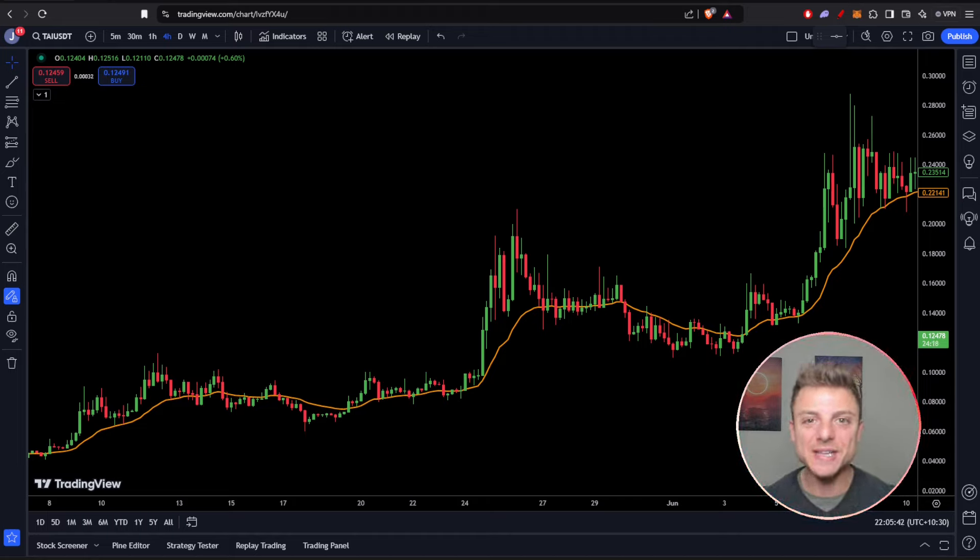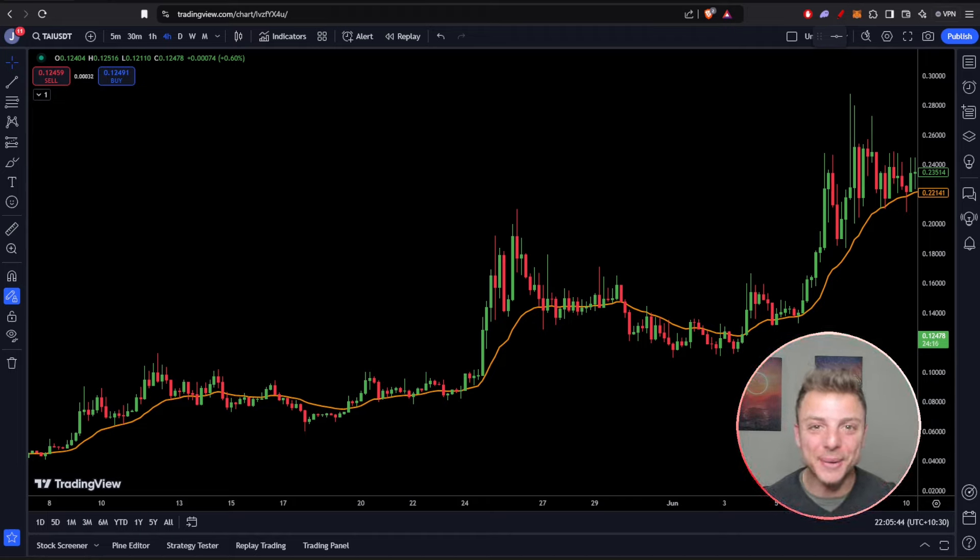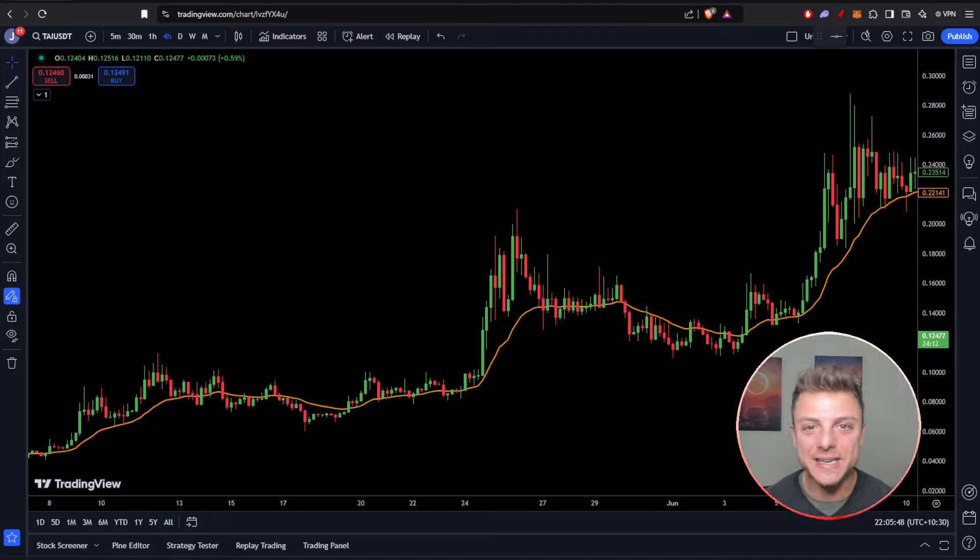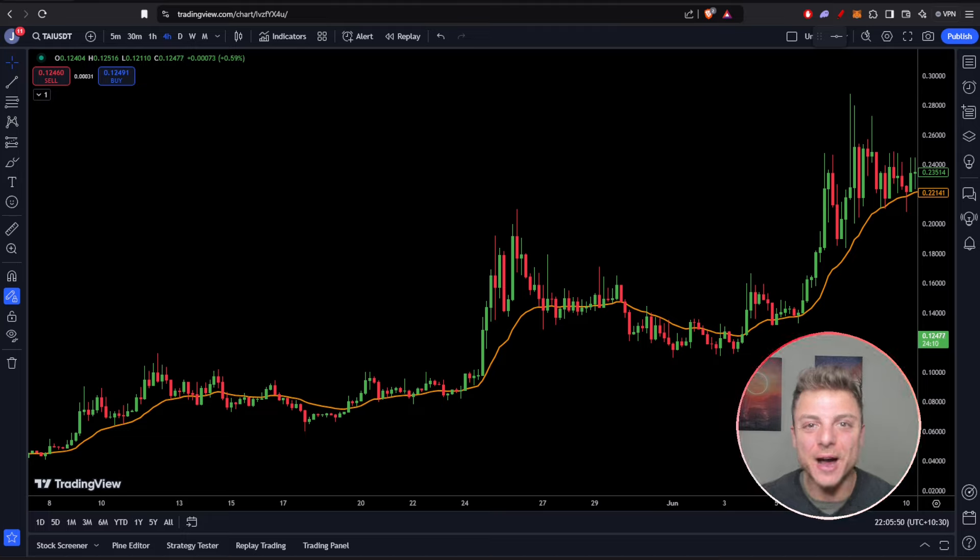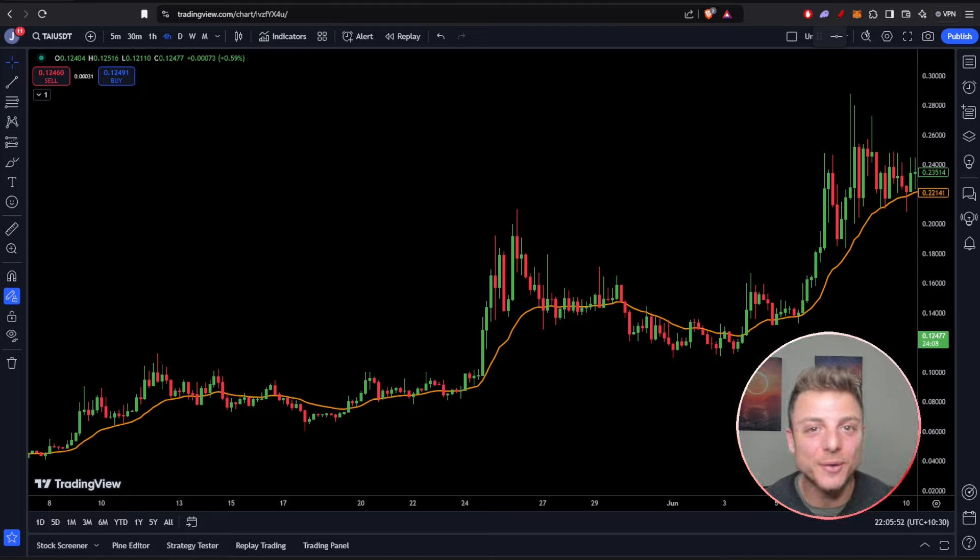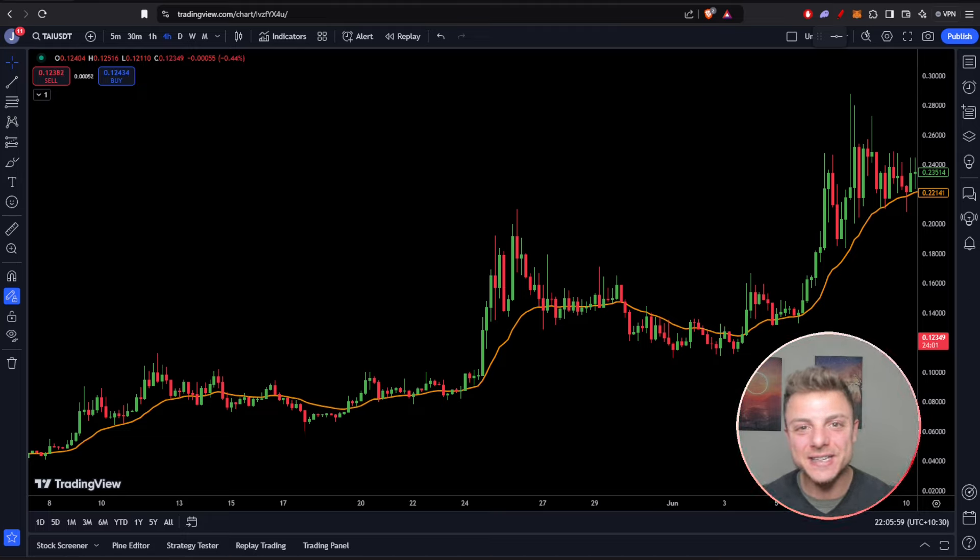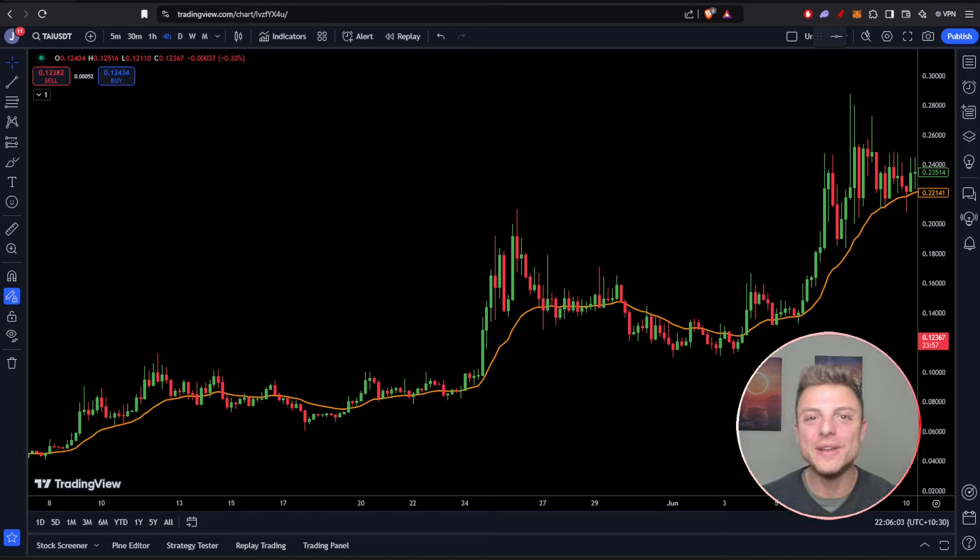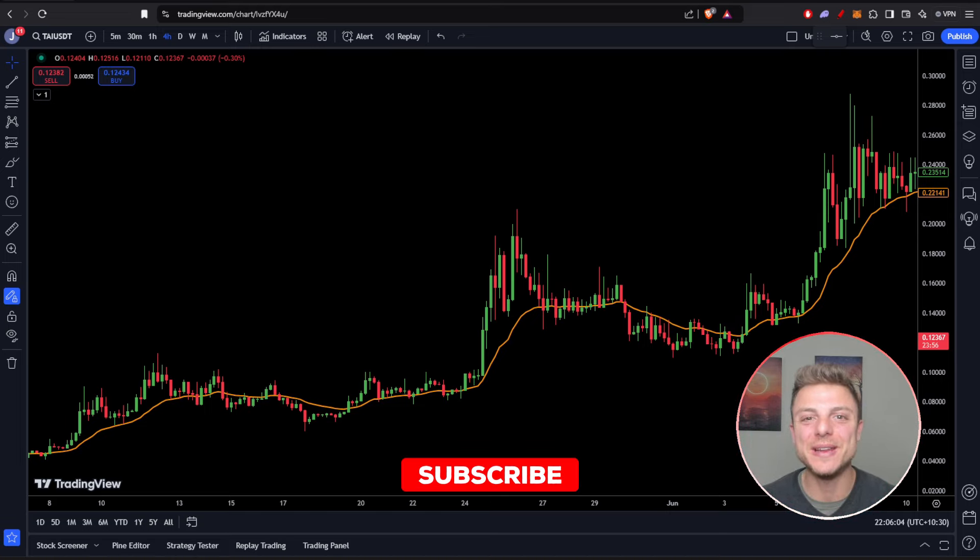This Solana Foundation-backed project is going absolutely massive in 2024. We can see it's pushing massively to the upside in this cryptocurrency bull run, and with Solana's backing, it's expected to have major potential moving into 2025. Make sure to smash the like and subscribe if you enjoy today's video.